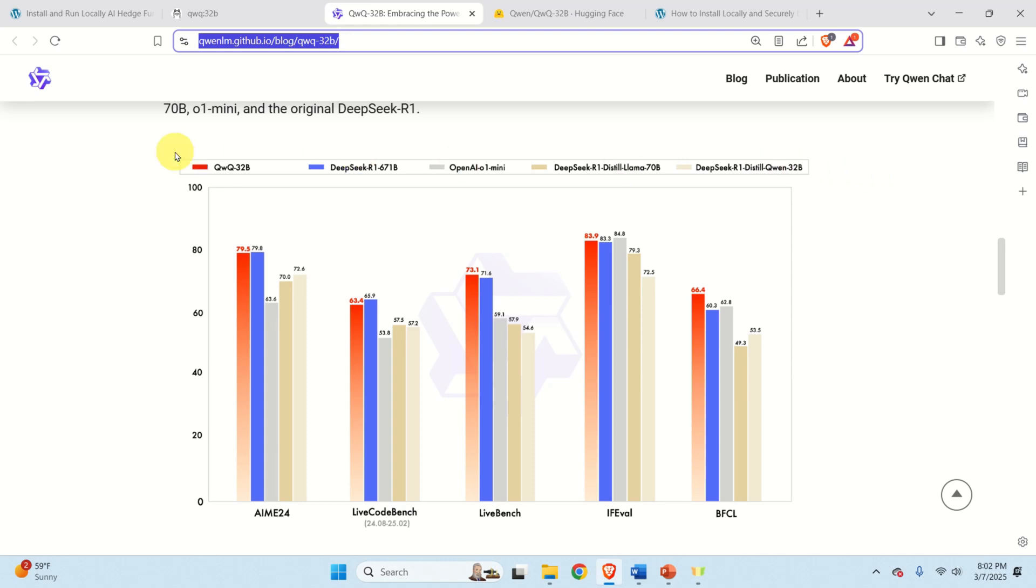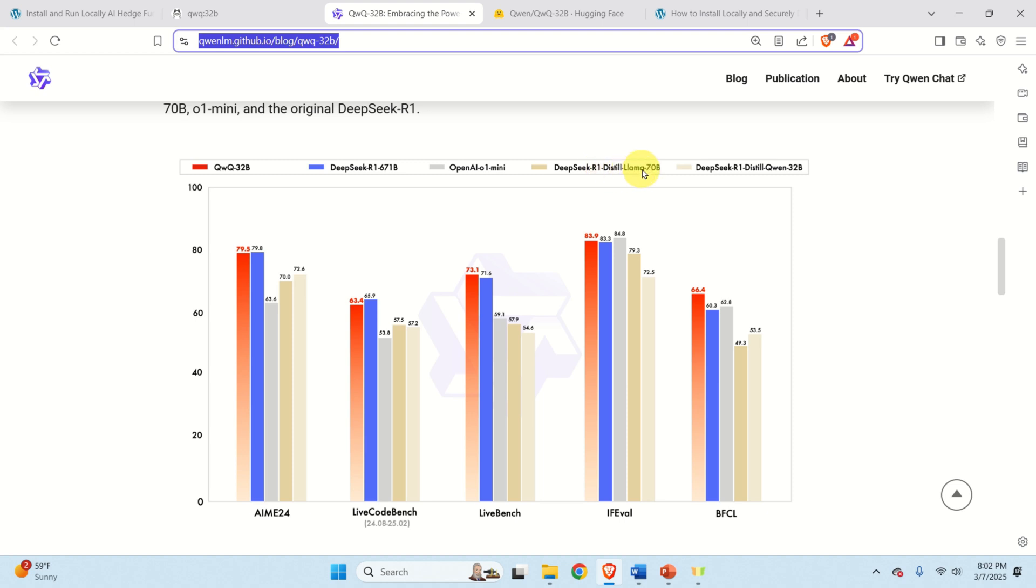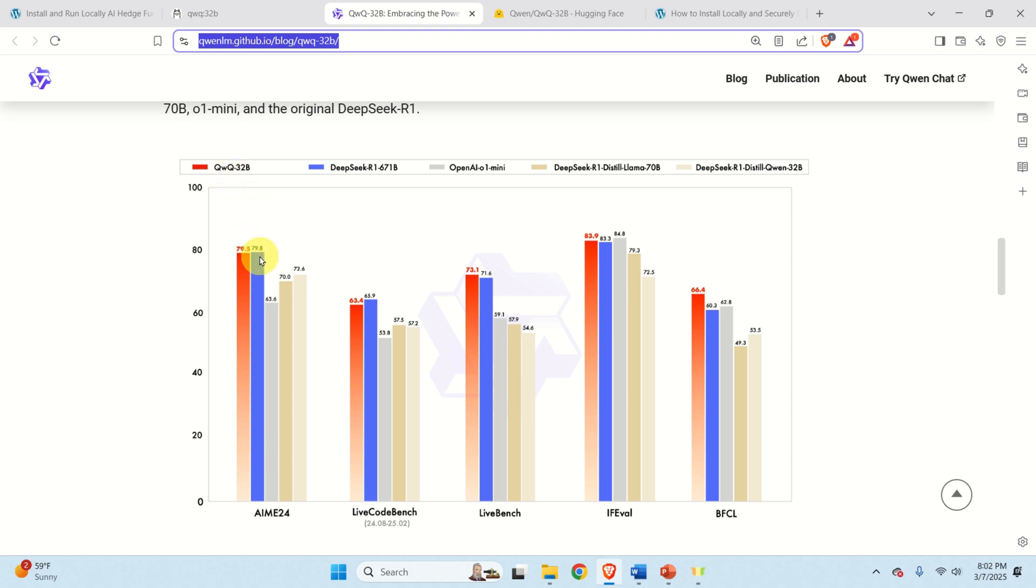This graph shows the performance of QWQ-32B and compares its performance with state-of-the-art models such as DeepSeek R1 670B, OpenAI O1, DeepSeek R1 distilled llama with 70B parameters and DeepSeek R1 distilled qwen with 32B parameters. These red rectangles represent the performance of QWQ-32B.